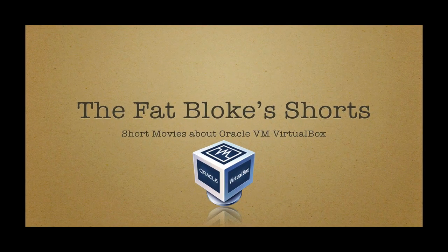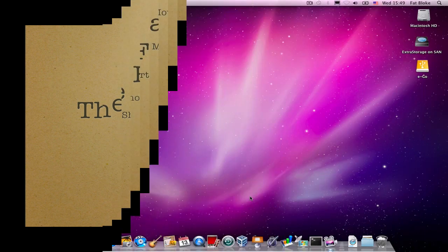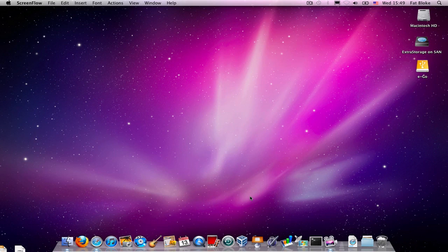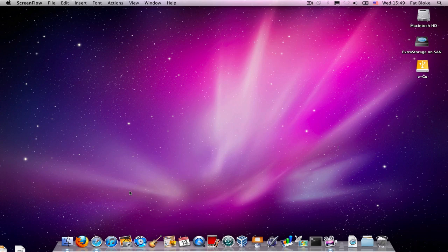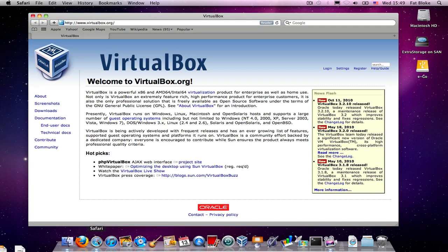Hi, and welcome to another episode of the Fat Blokes Shorts. History will note that this week was famous for the release of two pieces of software. First of all, Ubuntu came up with their new version of Ubuntu 10.10.